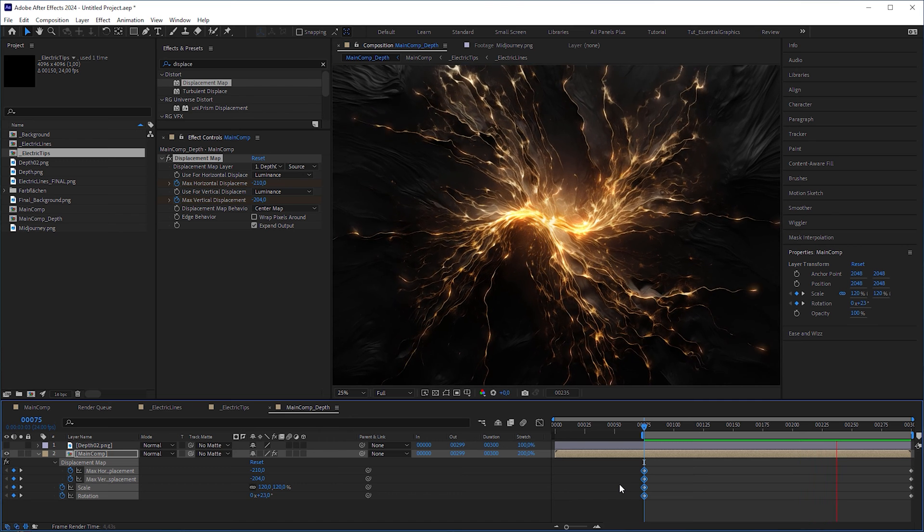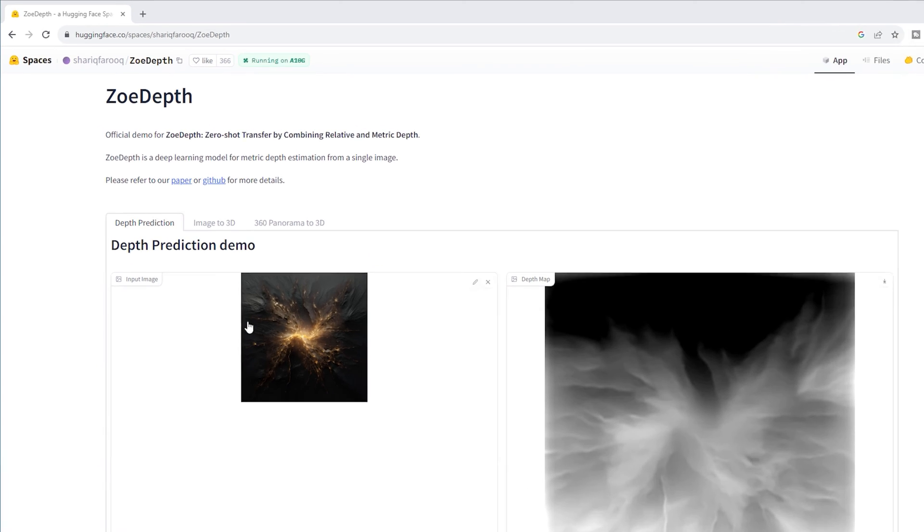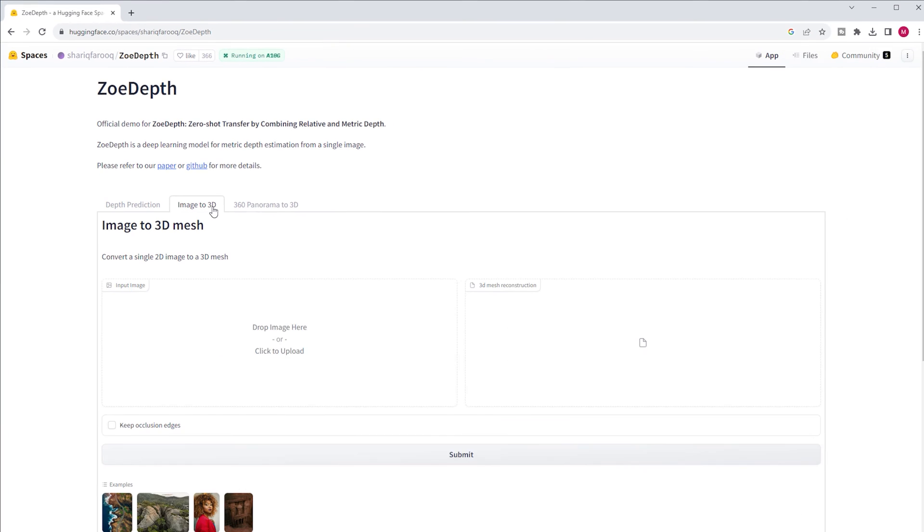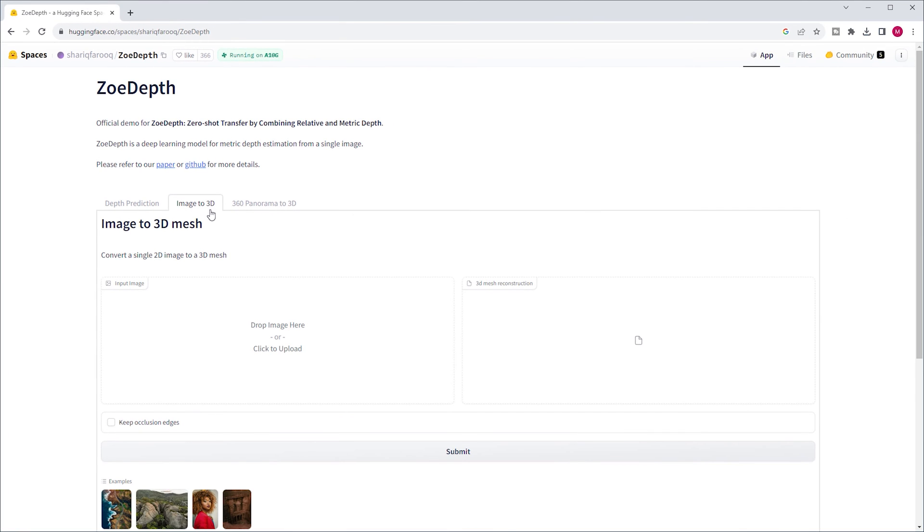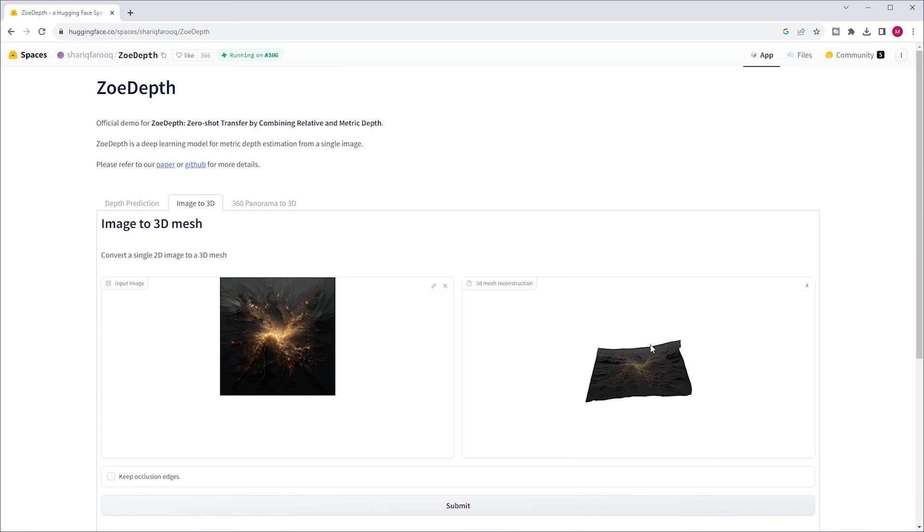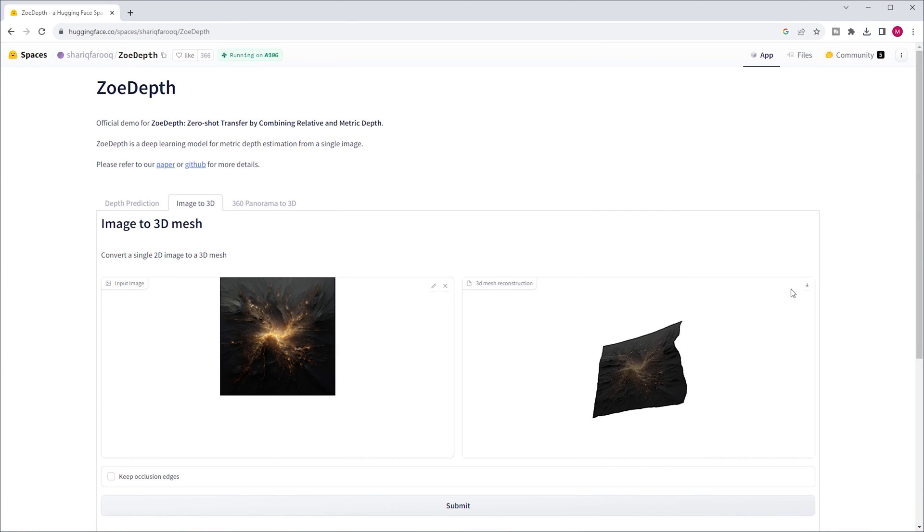When we go back to ZoeDepth, you'll find this tab, which leads you to the image to 3D mesh section. Again, put your image into the input image box, submit again, and after a while, you'll get a decent 3D model, at least at first glance, which you can download as a GLB file.